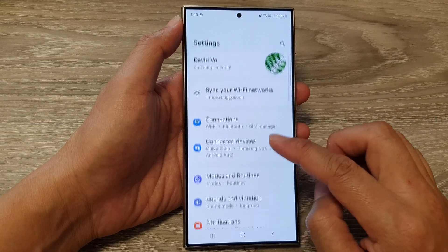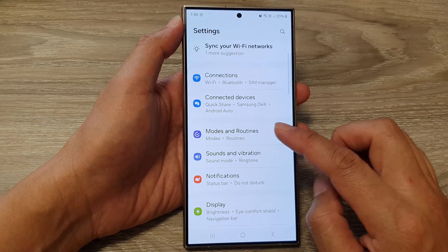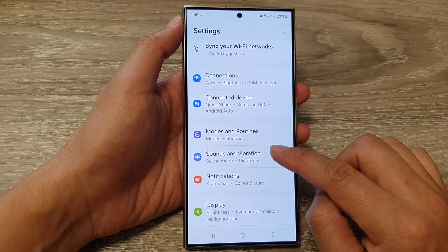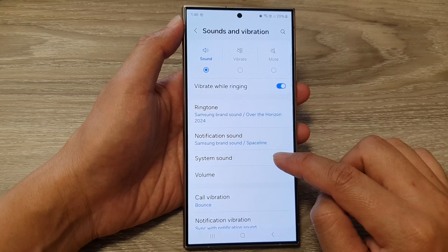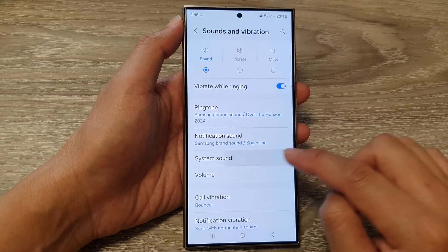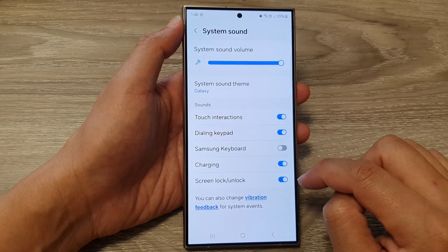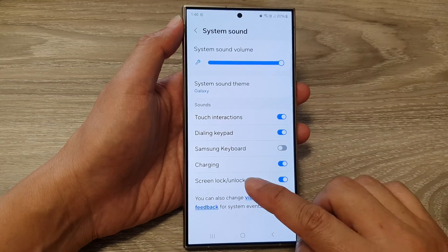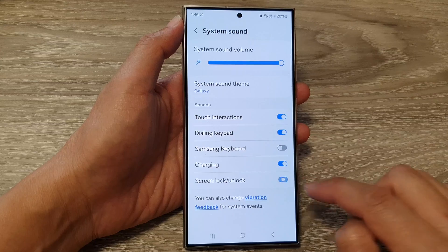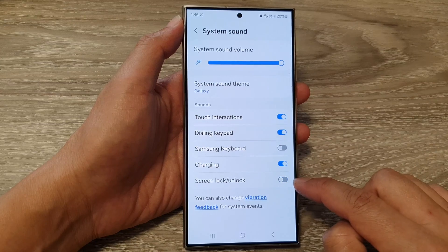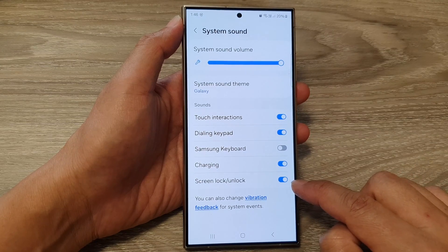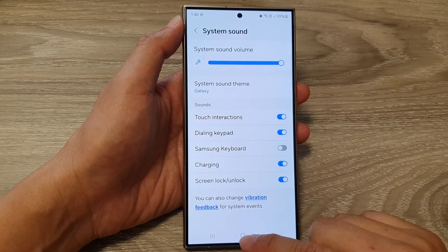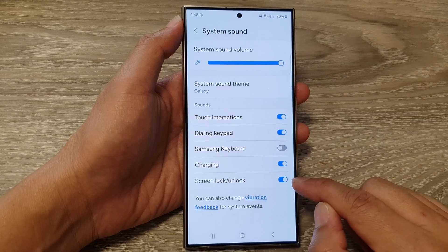In the settings page, scroll down and tap on sounds and vibration, then tap on system sound, then tap on screen lock or unlock. Tap on the toggle button to switch it off or turn it on.